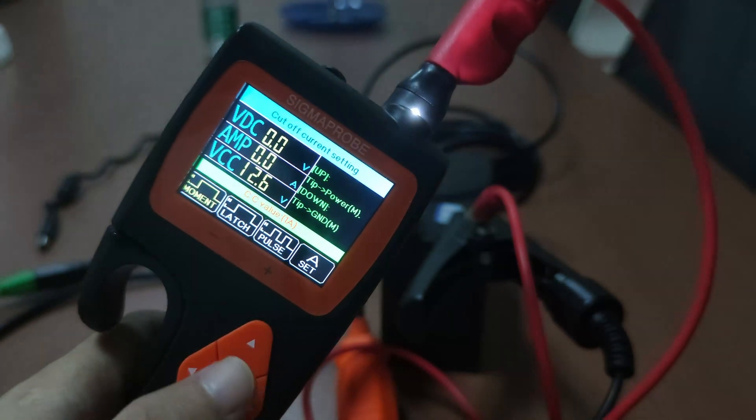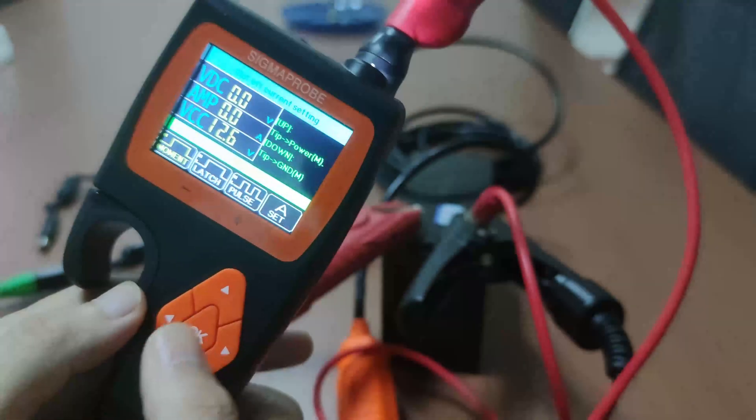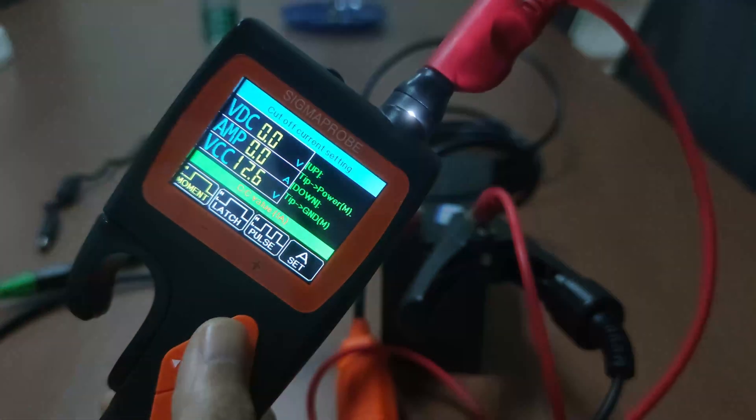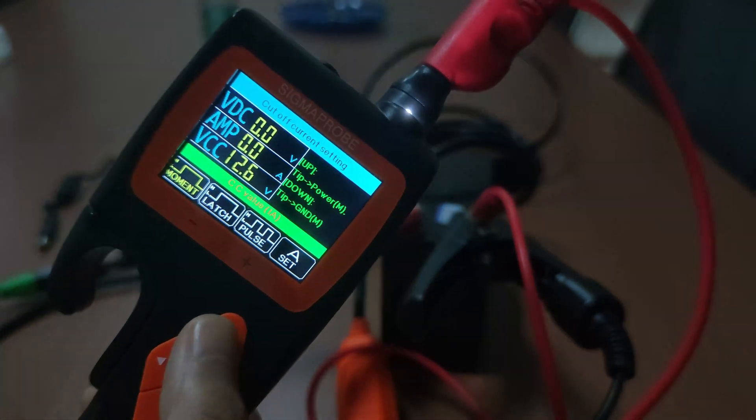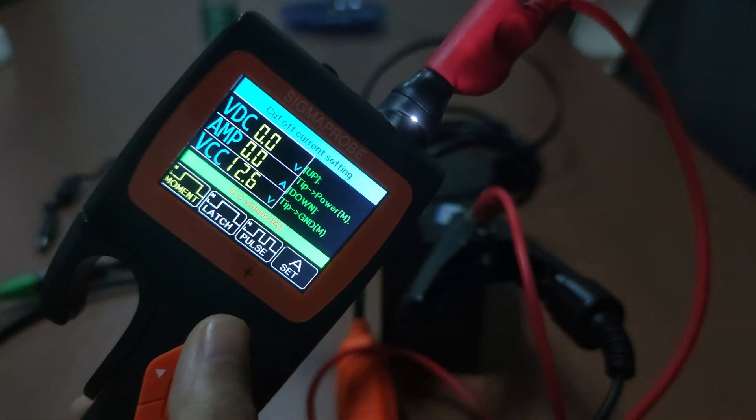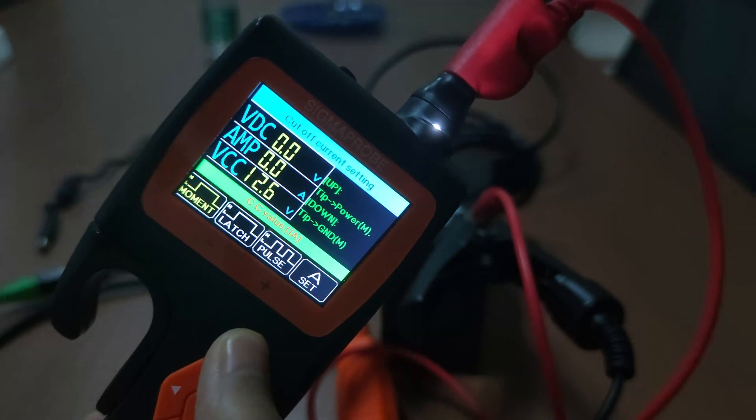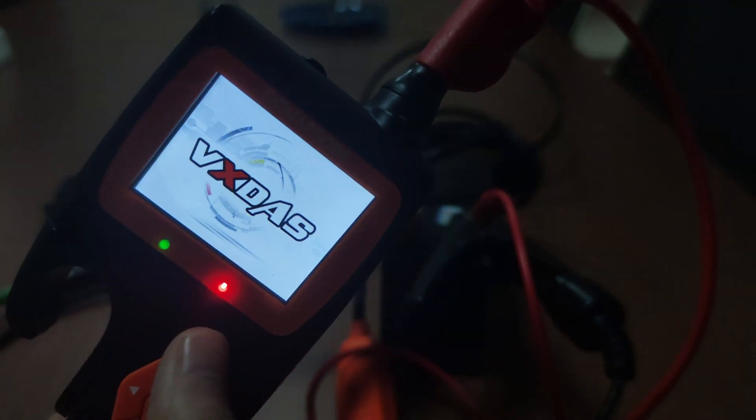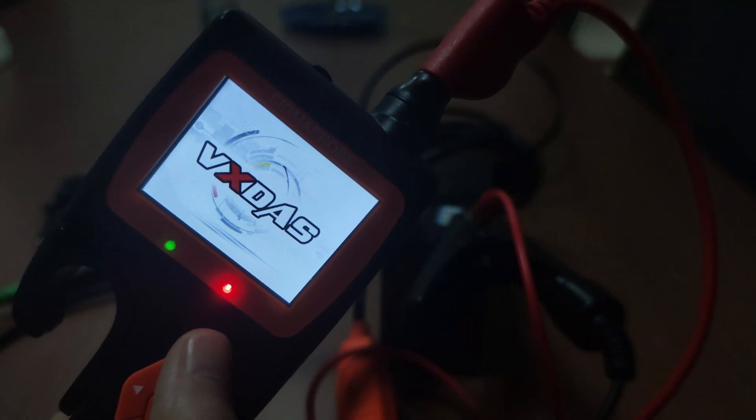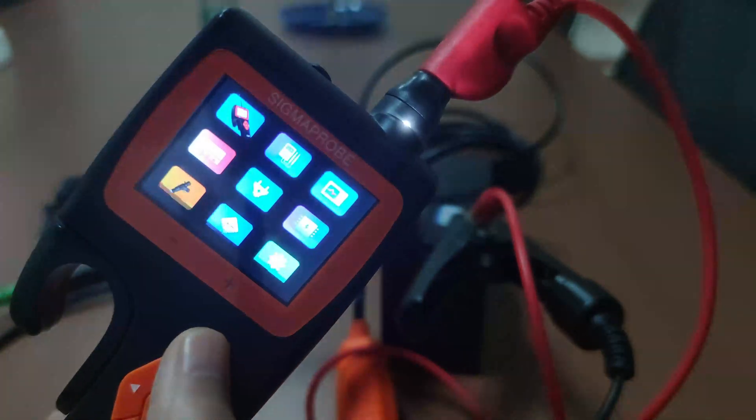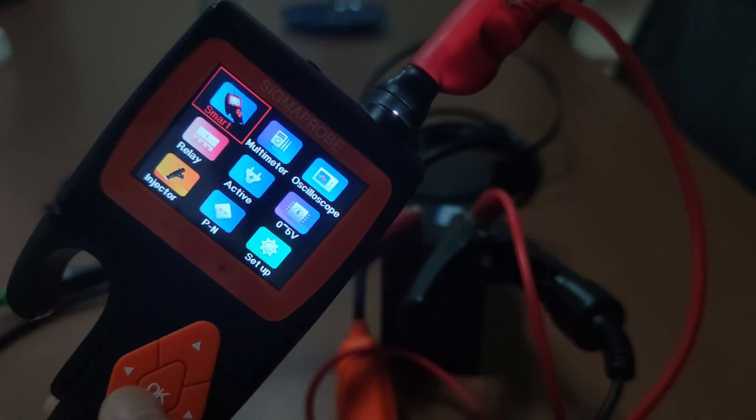Before starting the test, a warm reminder. The component activation function cannot be used casually for sensitive electrical devices, such as ECU, sensor modules.